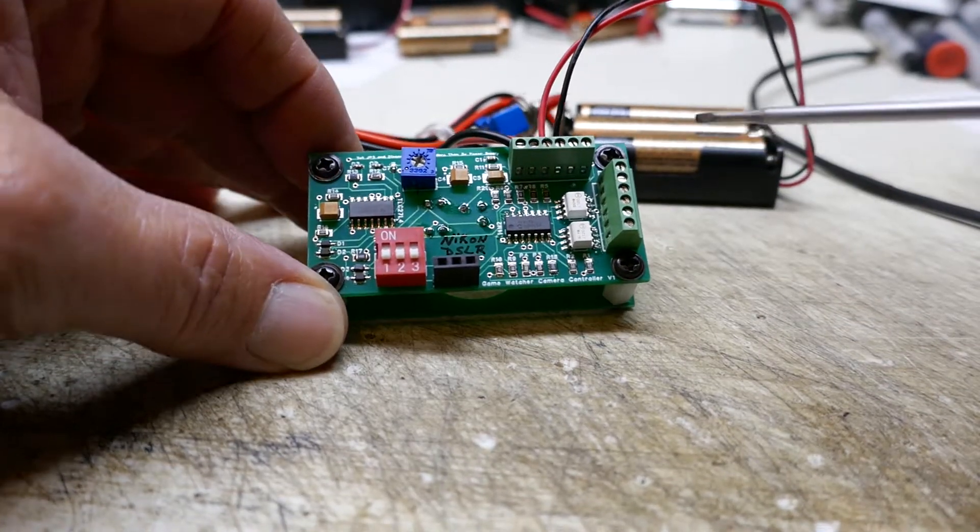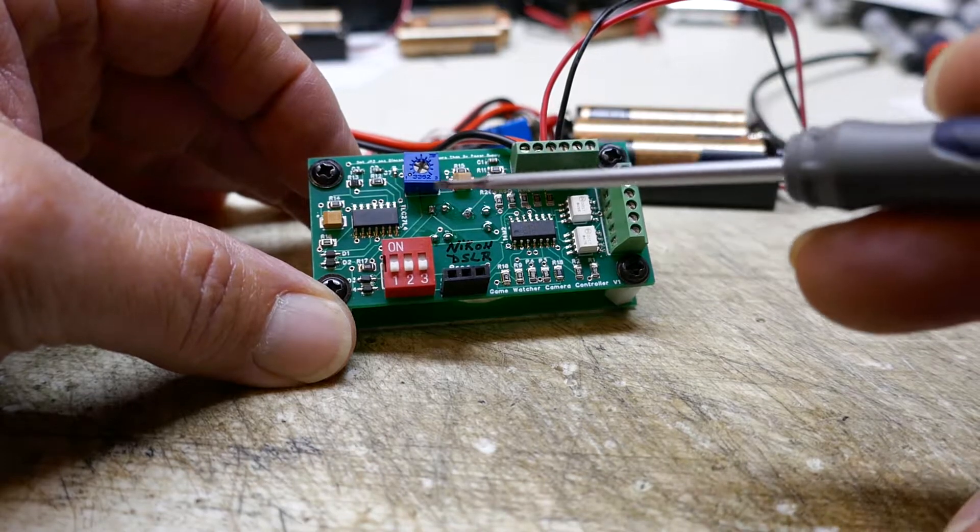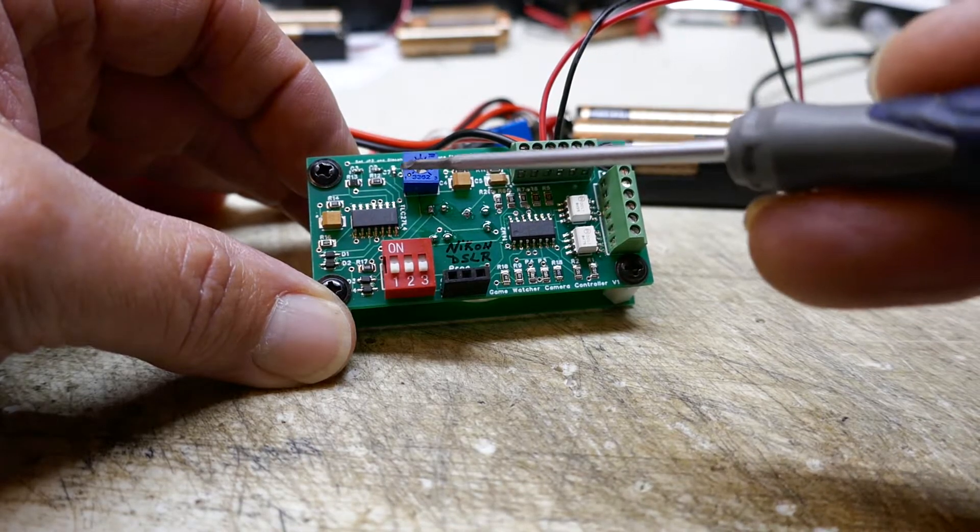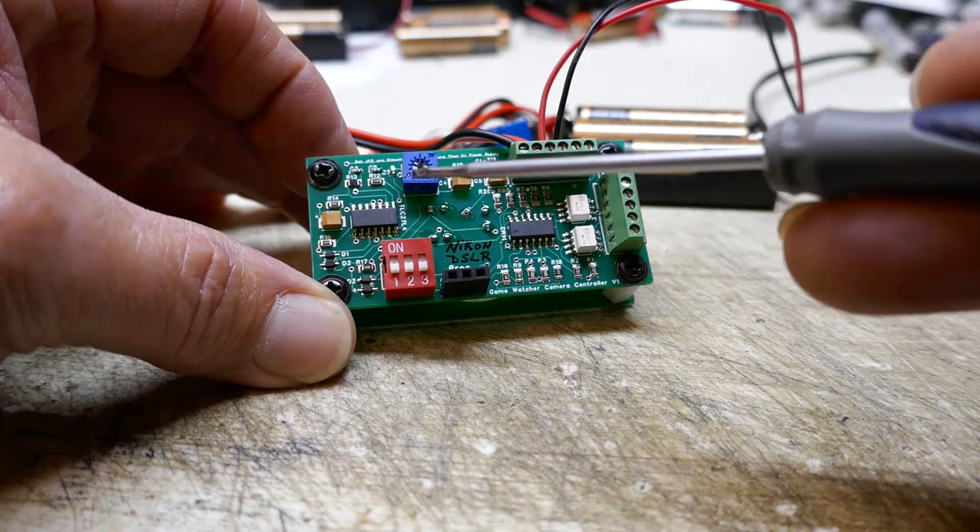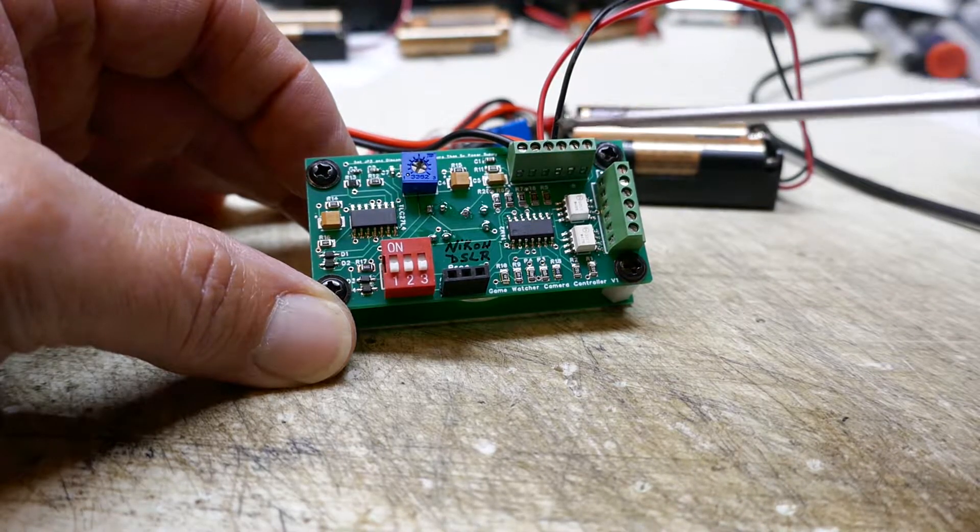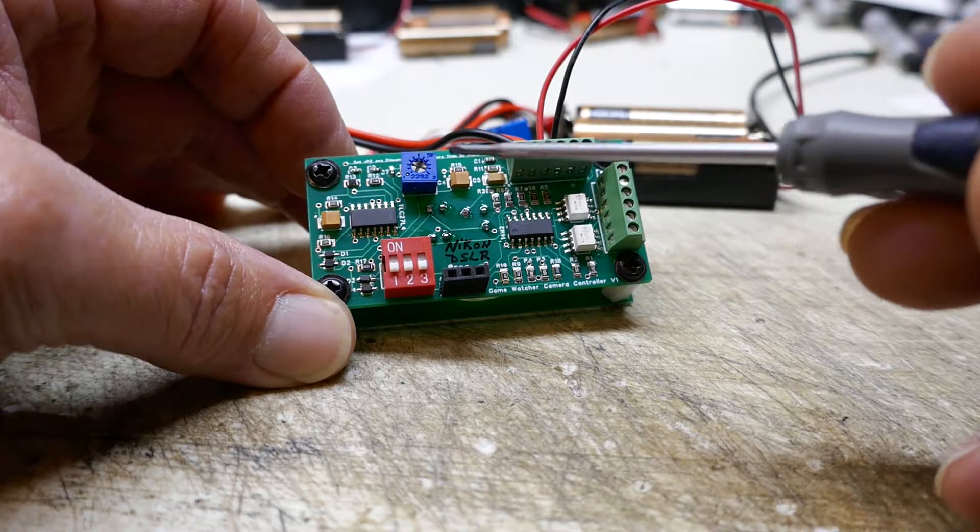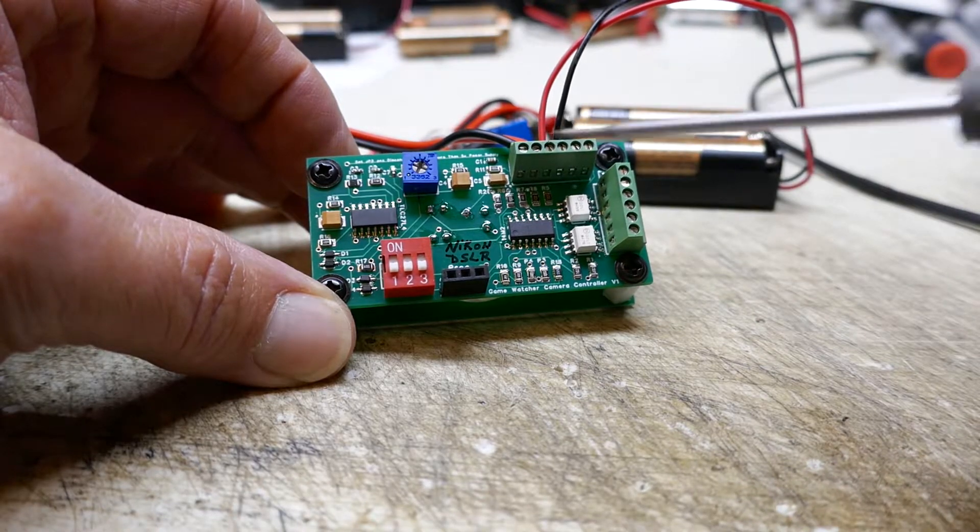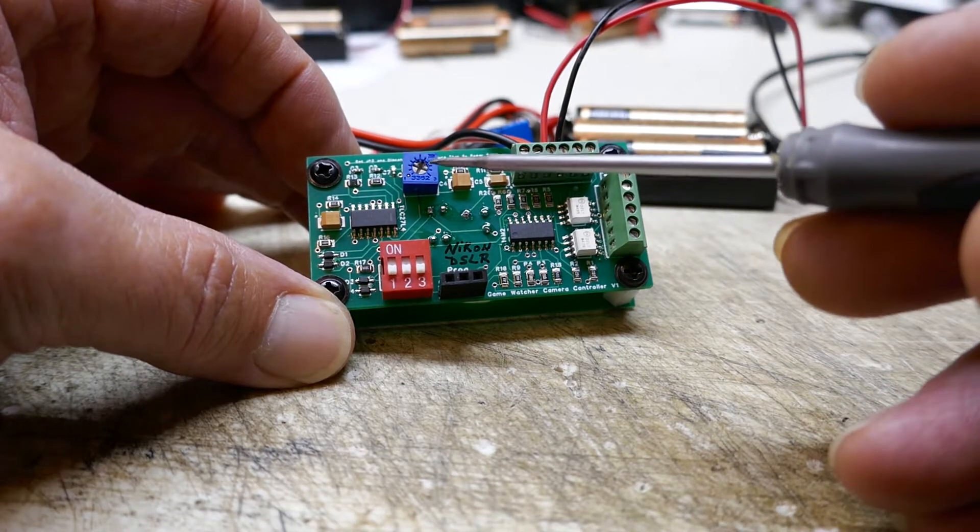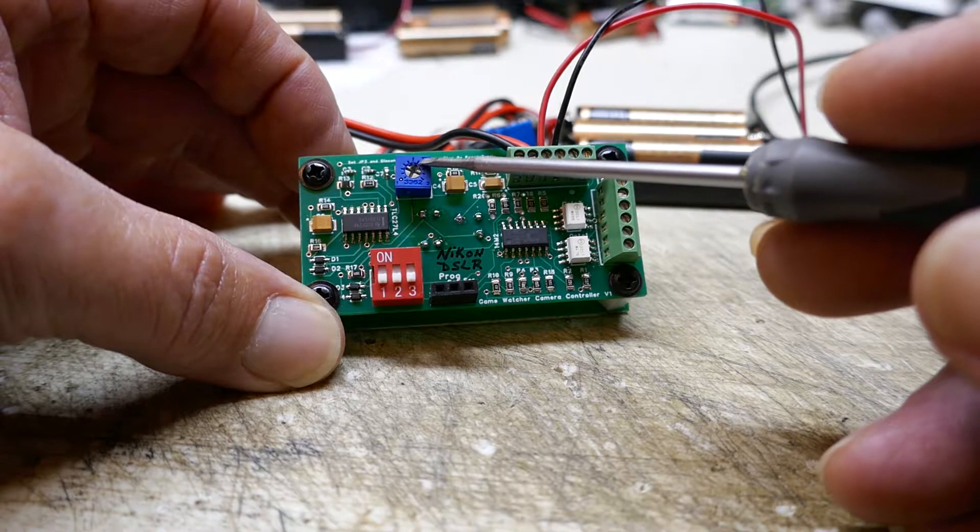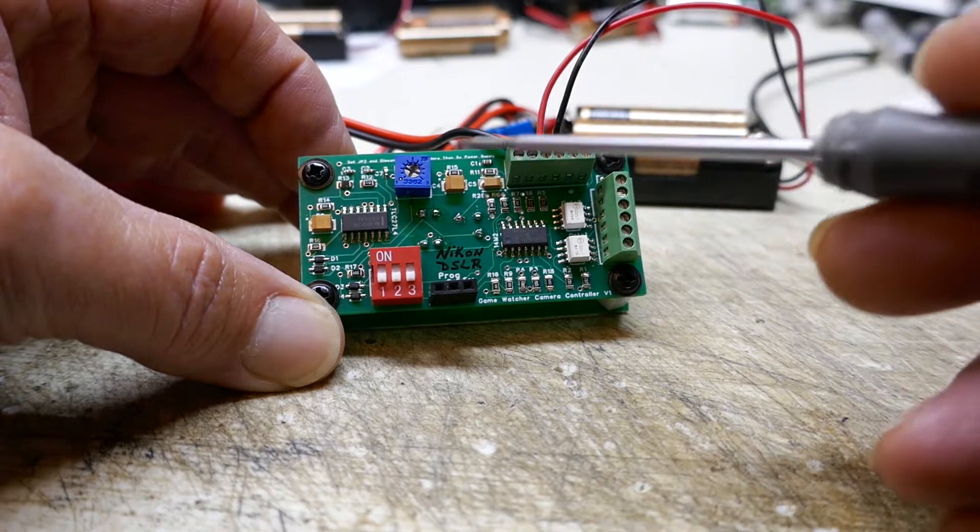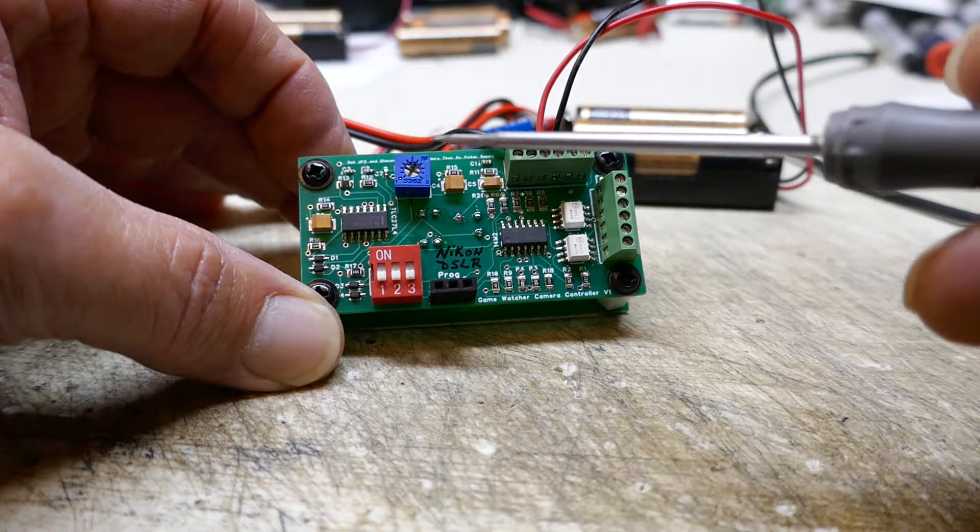This board also has a sensitivity adjustment that can be dialed down counterclockwise to decrease sensitivity or turned clockwise to increase sensitivity. Normally I ship them out with it set to about the one o'clock position.